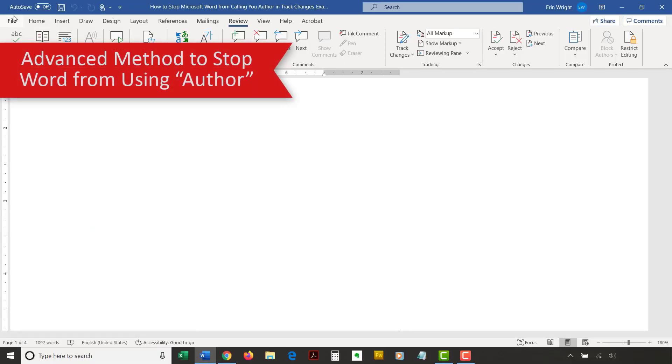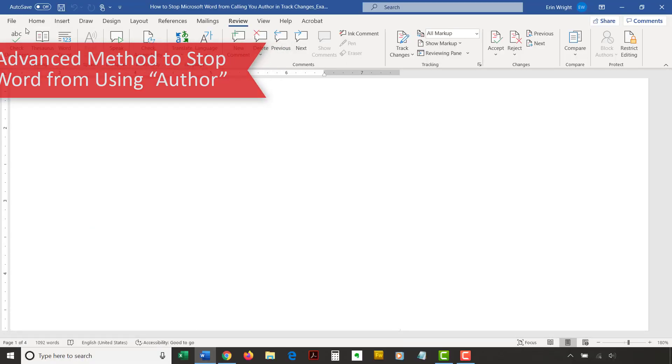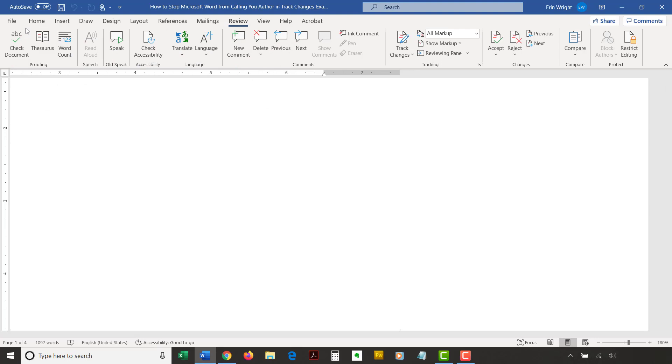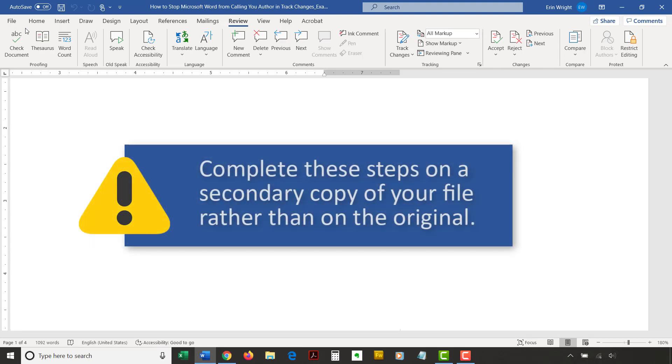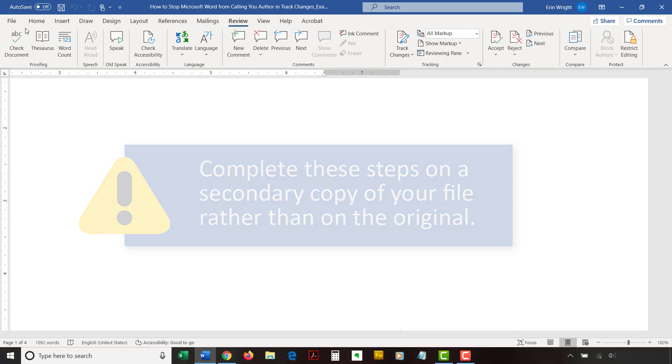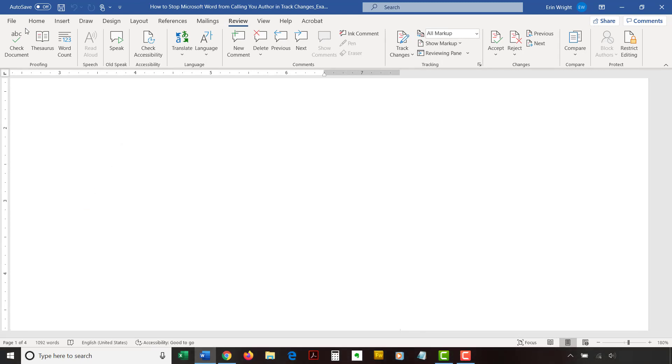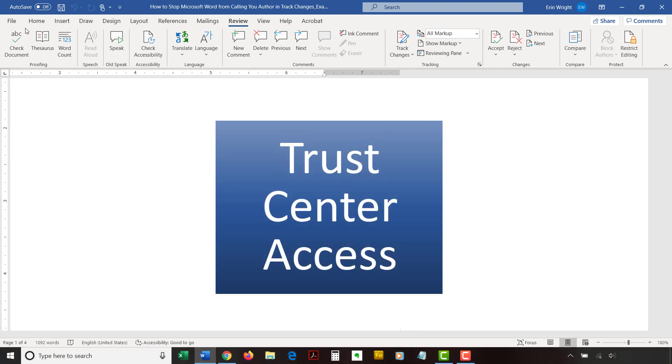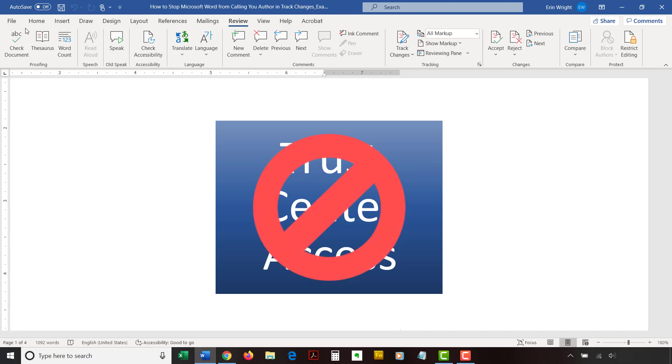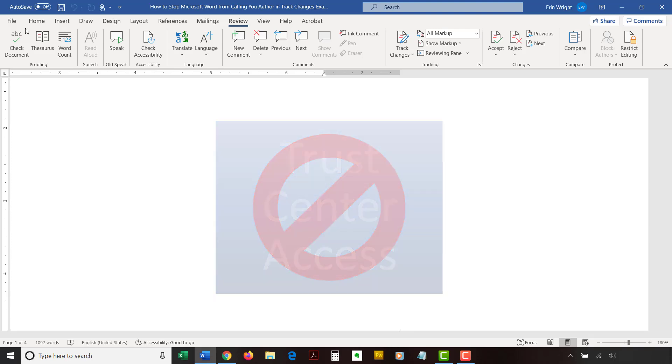Now we're going to move on to the advanced method. This method requires you to open the Trust Center, which contains many sensitive options. Proceed carefully and complete these steps on a secondary copy of your file rather than on the original. Also note that you may not be able to open the Trust Center if your network administrator has restricted access.